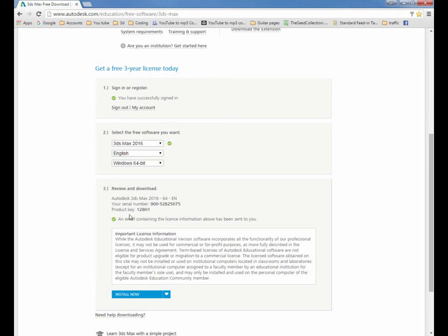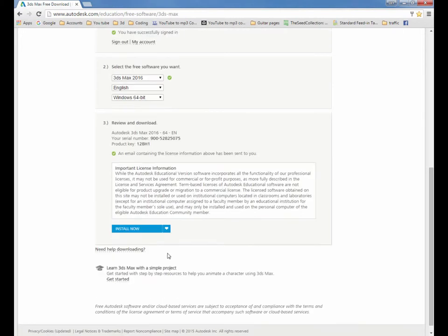All this stuff, your serial number that'll be emailed to you, but I'd never worry about it. And the product key, that's always here when you sign in. They'll always have it there for you.